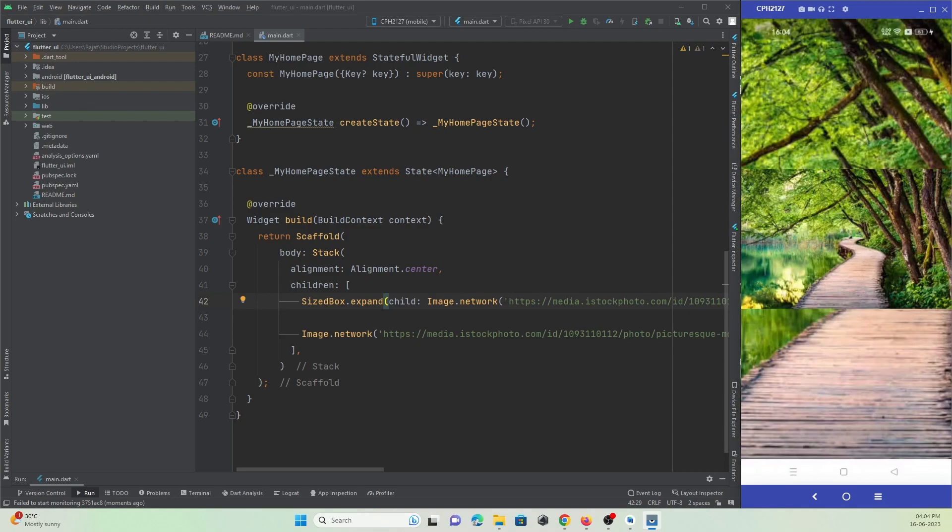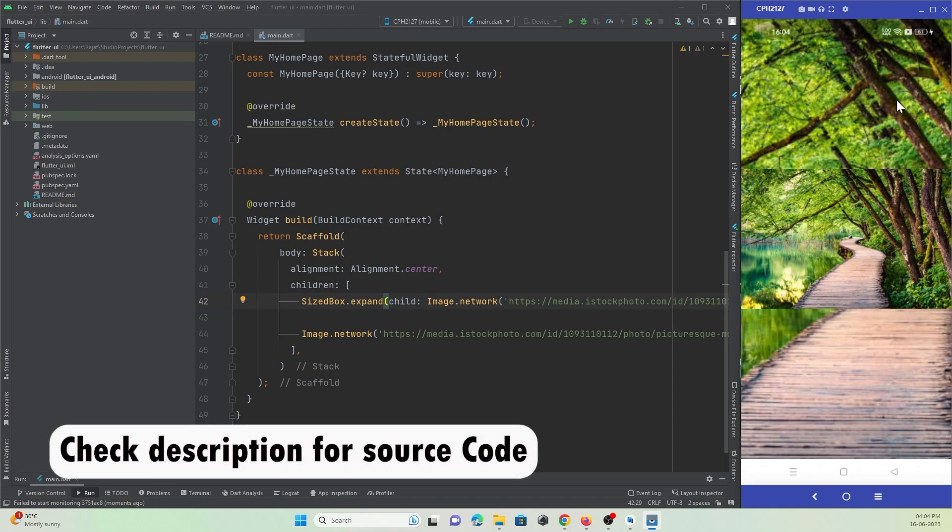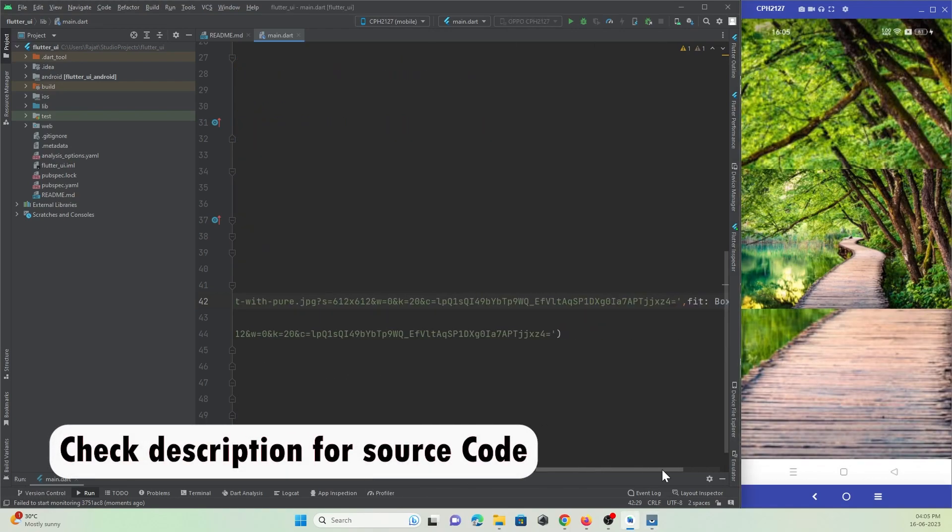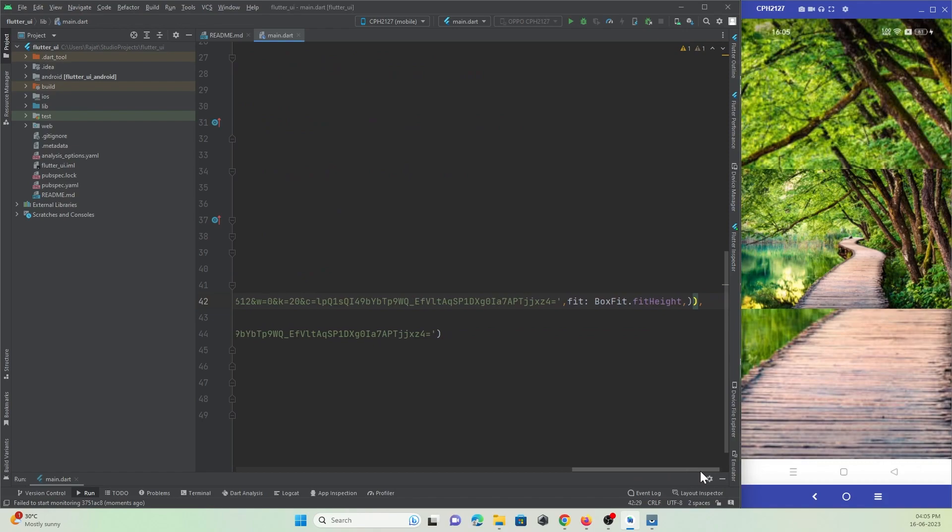Now you can see over here I have an image at the front, and at the background I have this image. The same image has been fitted at the background with the height match.